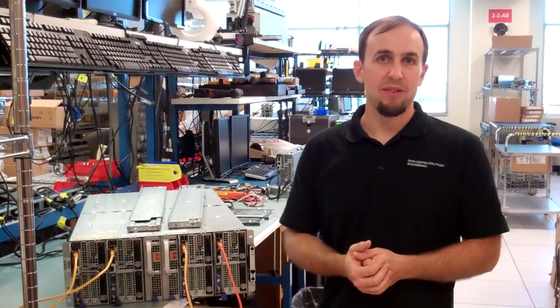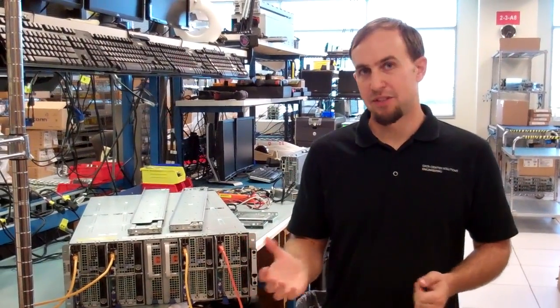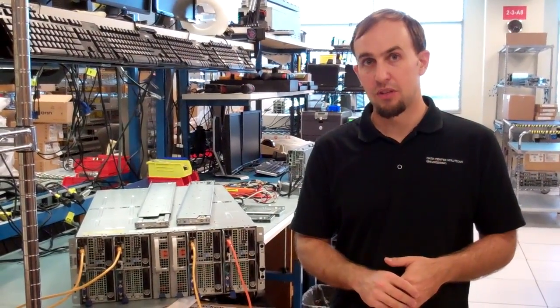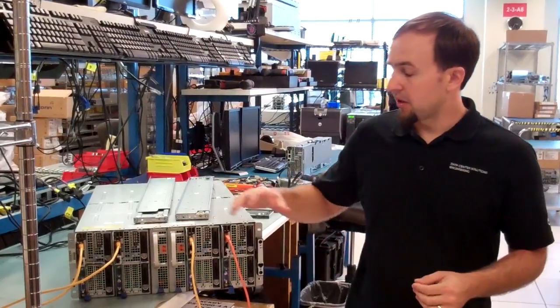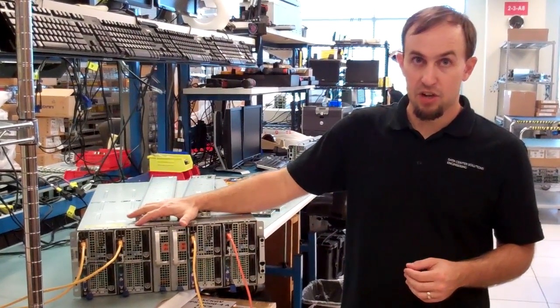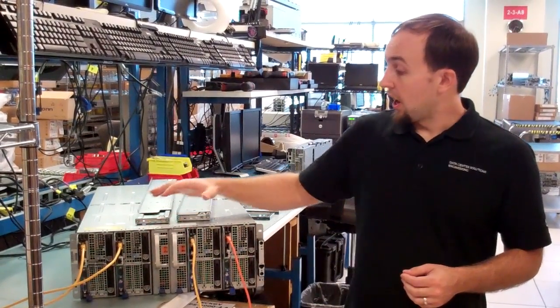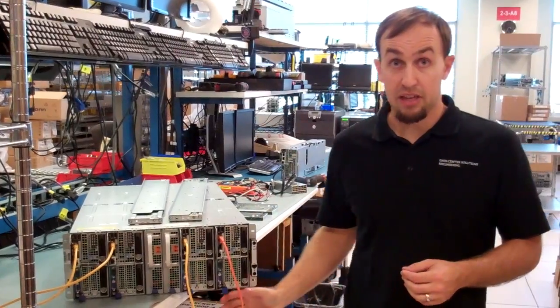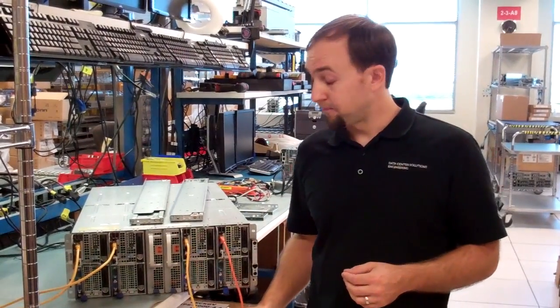Hi, my name is Chris Peterson. I'm a Senior Systems Engineer at Dell Data Center Solutions. Today I'm going to talk about Zeus, or the C-8000 chassis, how to install it in the rack, and how to do some of the cable management.